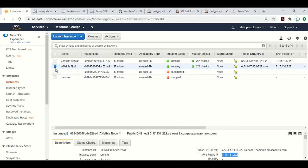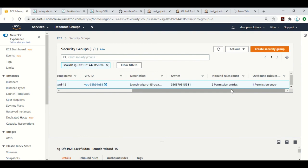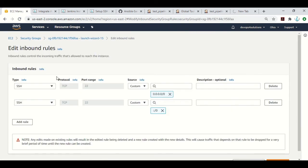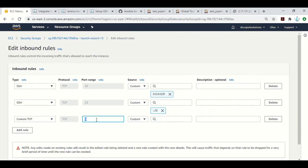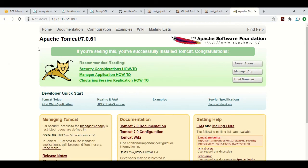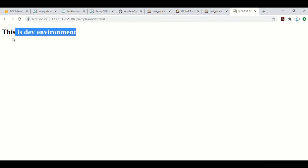Let me check the security groups — it looks like port 8080 TCP is not open for this instance, so let's open it and save the rules. Now trying again — as you can see, Apache Tomcat is installed here. Also in my configuration I deployed an index.html, so you can see 'this is dev environment'. This is how you can integrate Ansible with Jenkins and run your playbook using Jenkins in an automated fashion. Thank you.